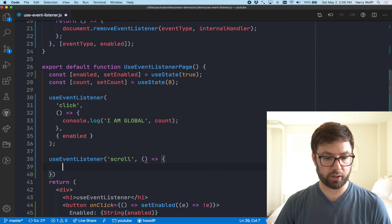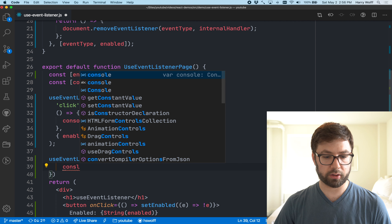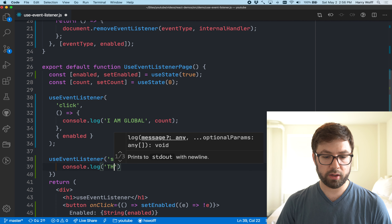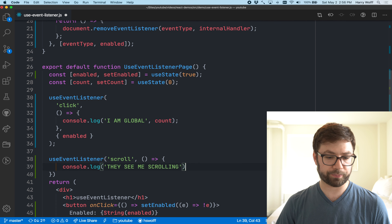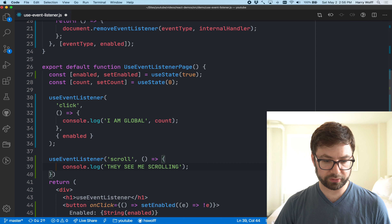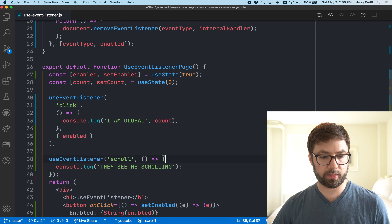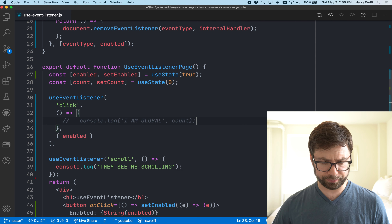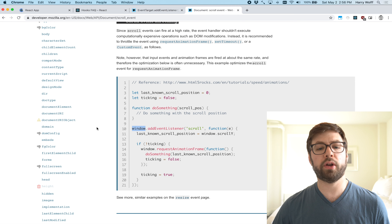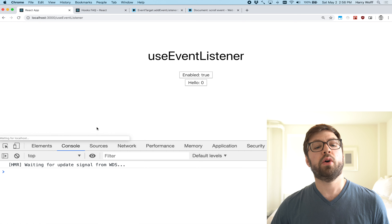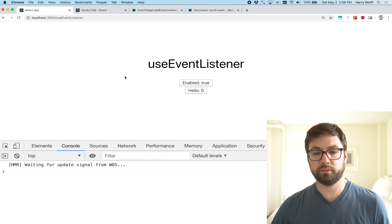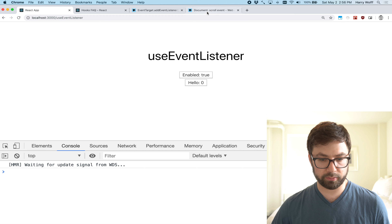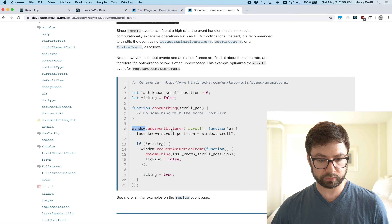Of course, you can extend this further. You can also add another option: for example, if you want to register on scroll events — window scroll events — you can add a scroll event type to the hook.